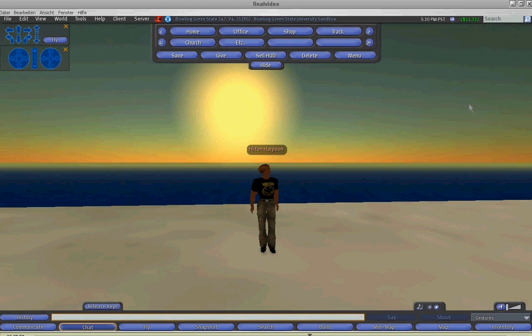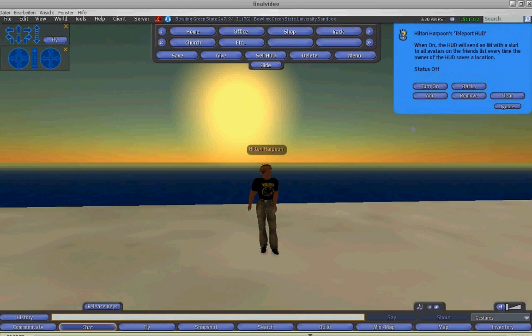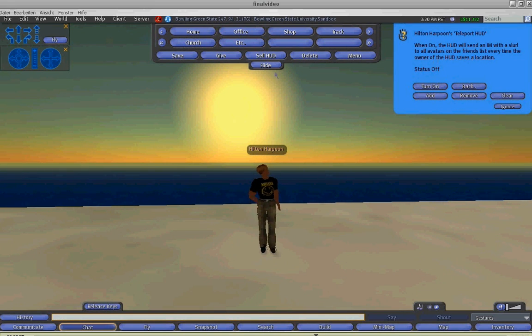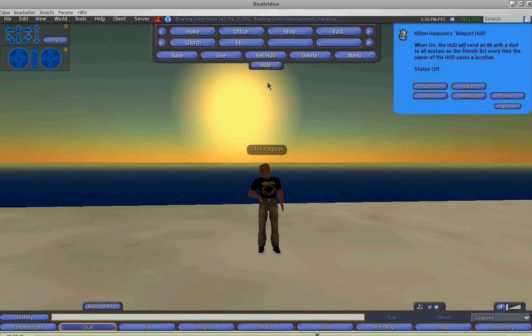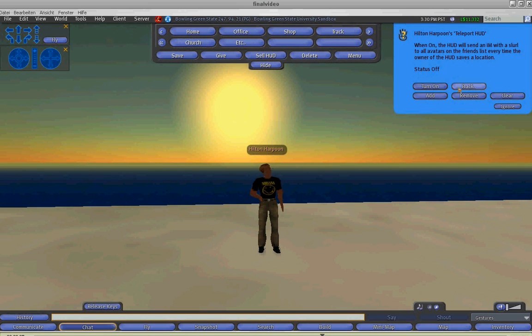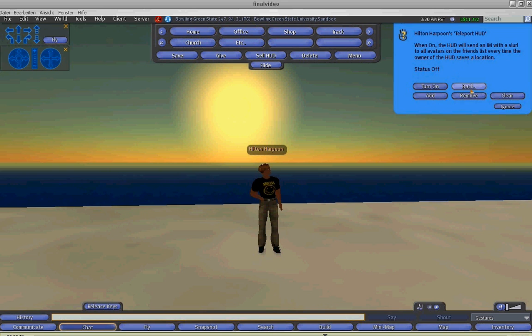The friends button. Well, this allows you to add friends to a friends list. And when you activate this feature, it will send an SL URL of each location that you save on your HUD to the people on your friends list. So it's a great way of sharing locations in Second Life.